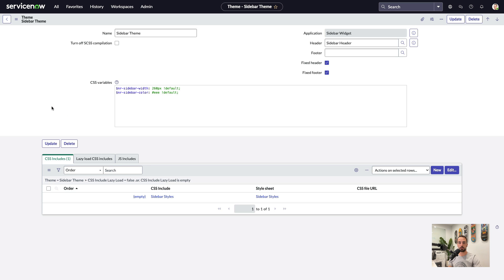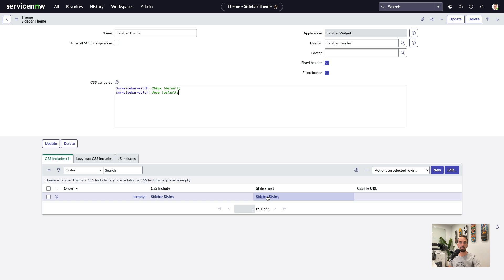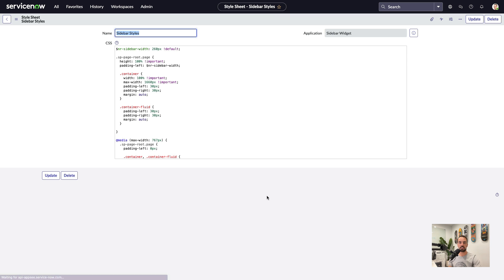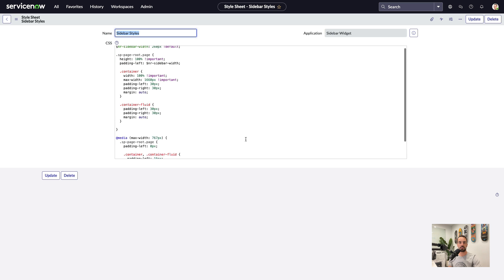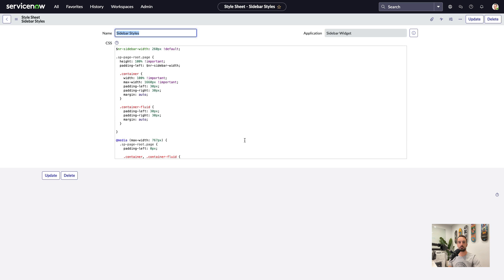And now, if we look at the theme, we have two simple SASS variables for controlling the width and the background color. And then, in the CSS include, you can see the styles that update the container width, and make room for the sidebar menu on the left.